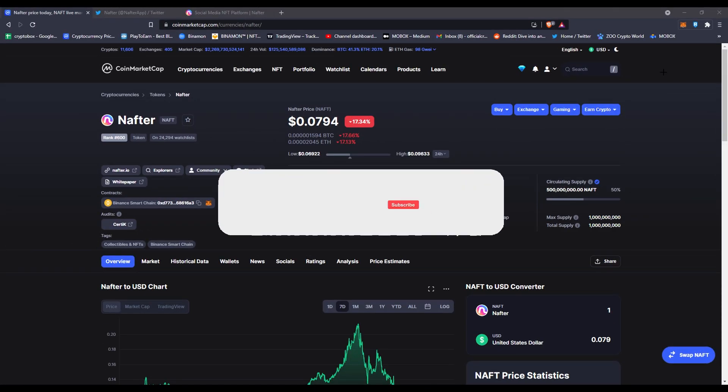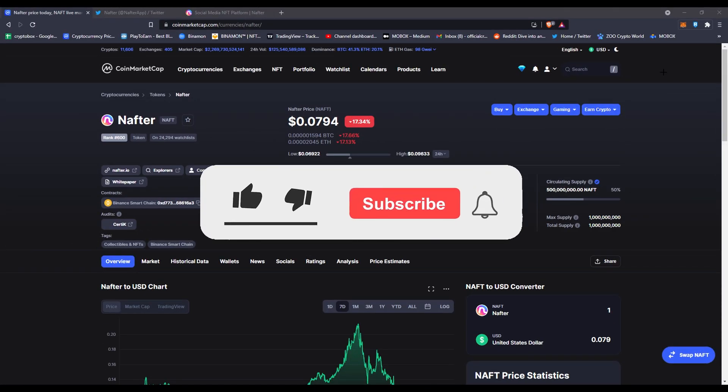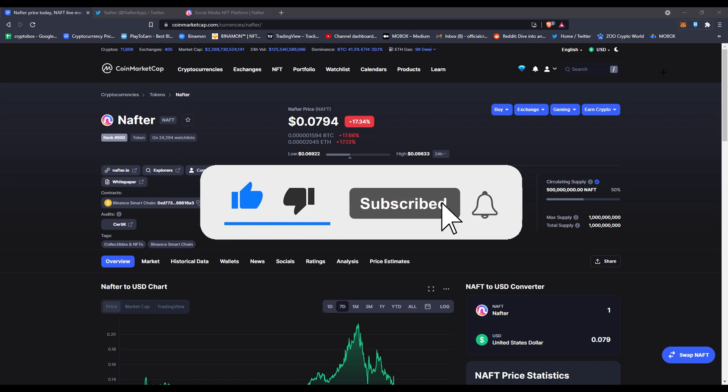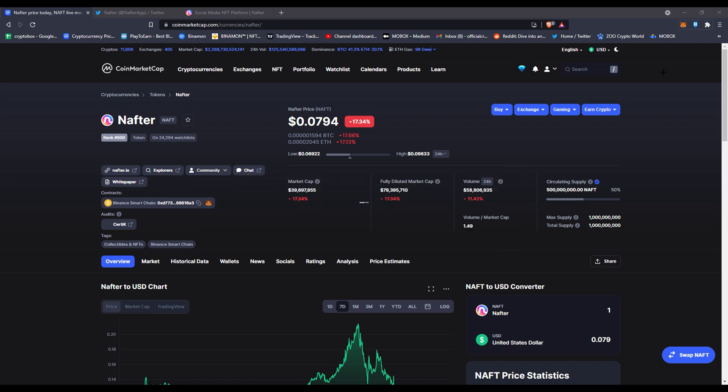What's up everybody, this is Crypto Box with another video. If you're new here, I make videos daily about blockchain games and NFTs. Subscribe if you're here to make some gains, also check my Telegram and Discord down below in the description. I also created a Nafter account now, so this is about Nafter today. Watch out, there's some impersonators in the comments, so check the pinned comment for more information.